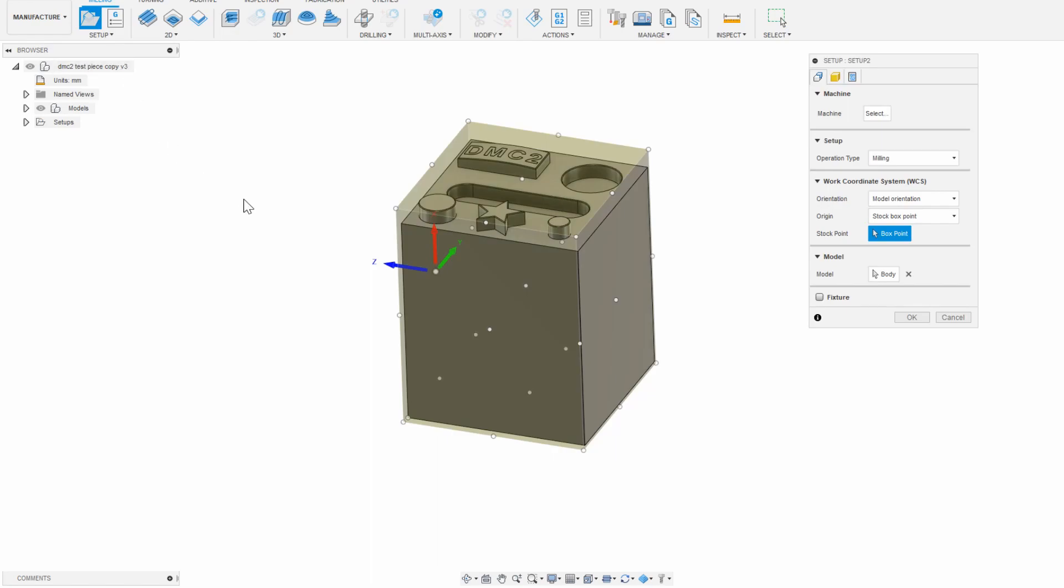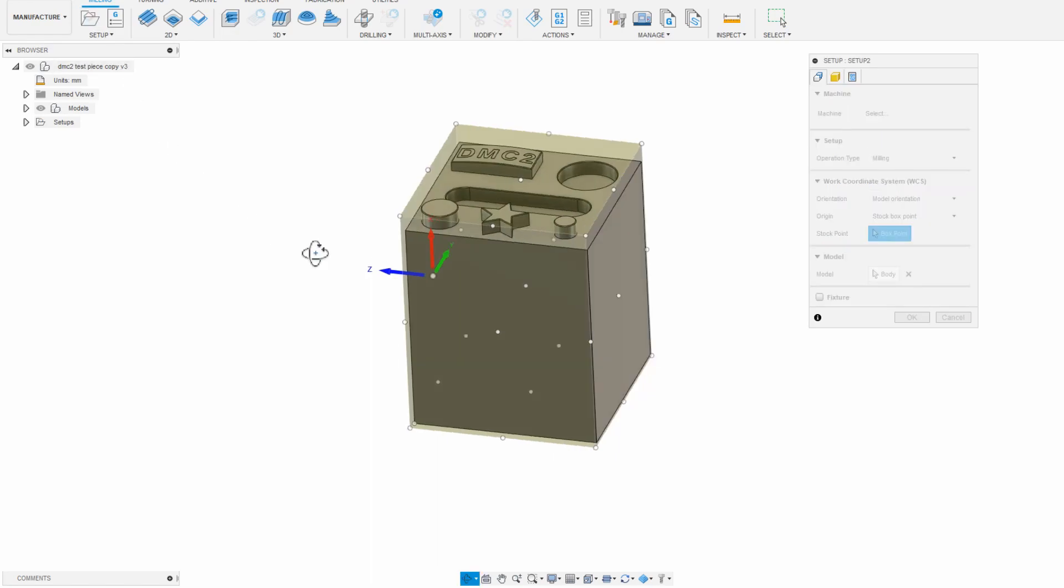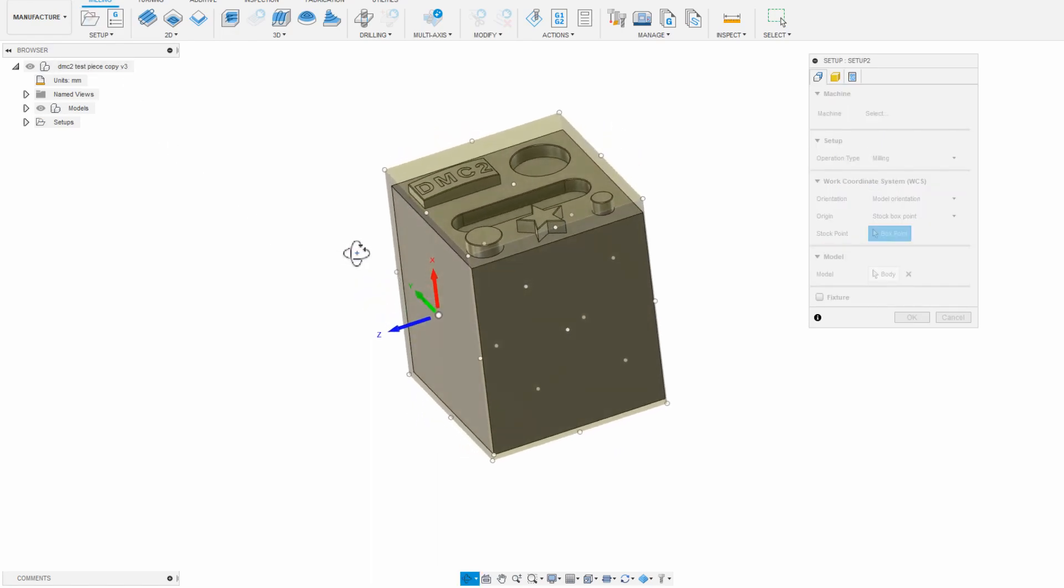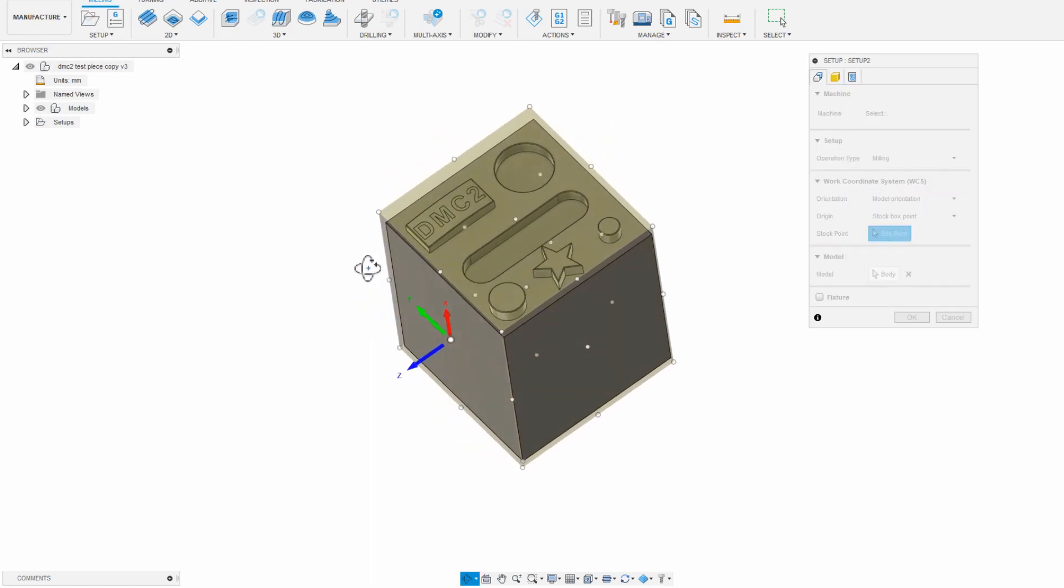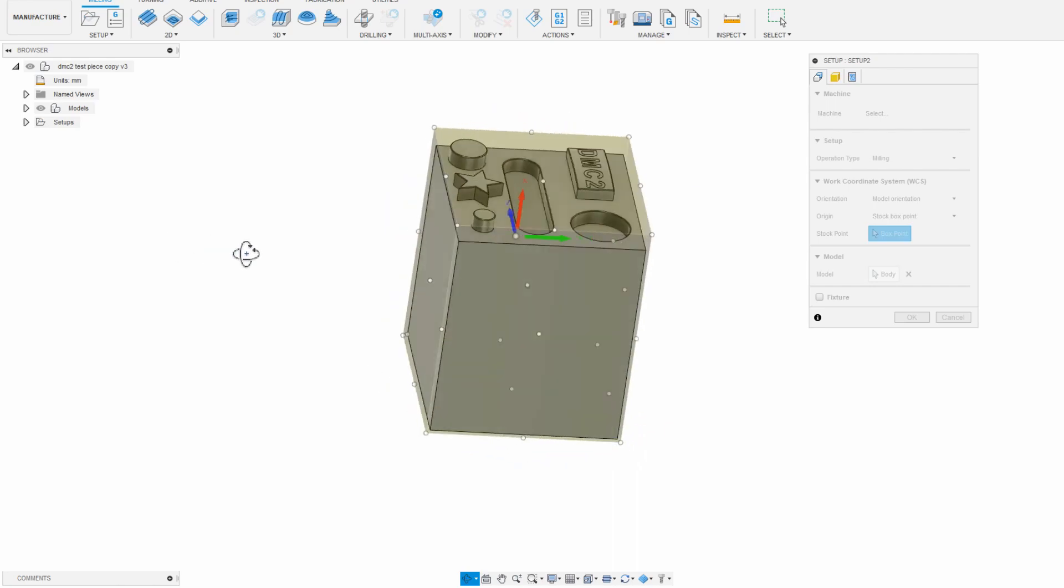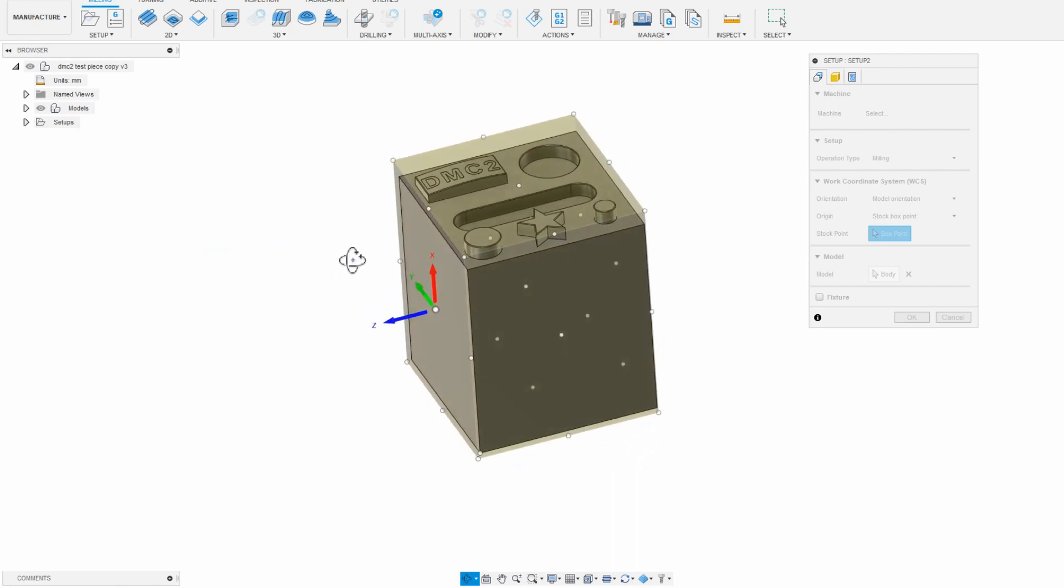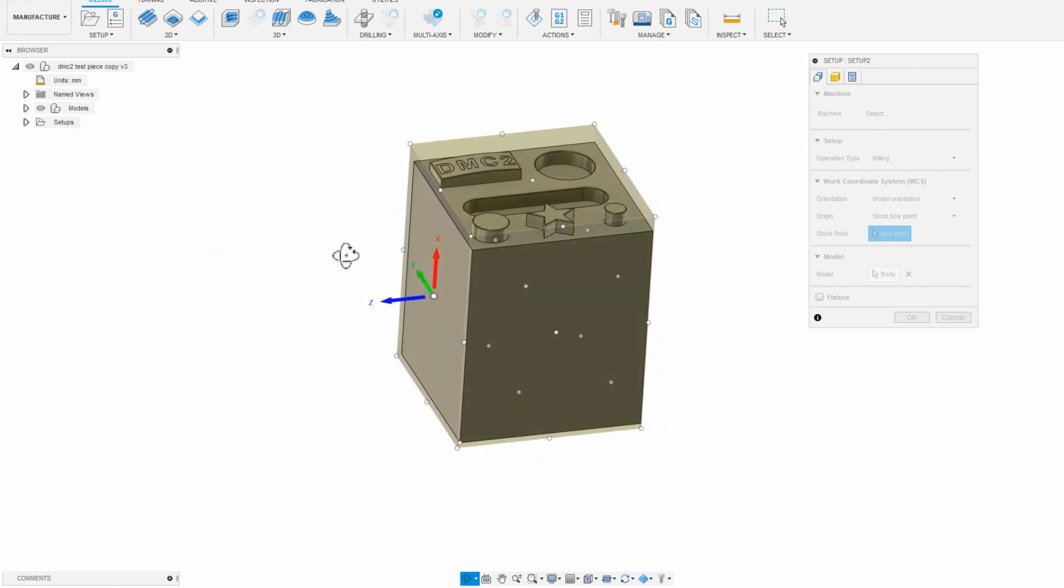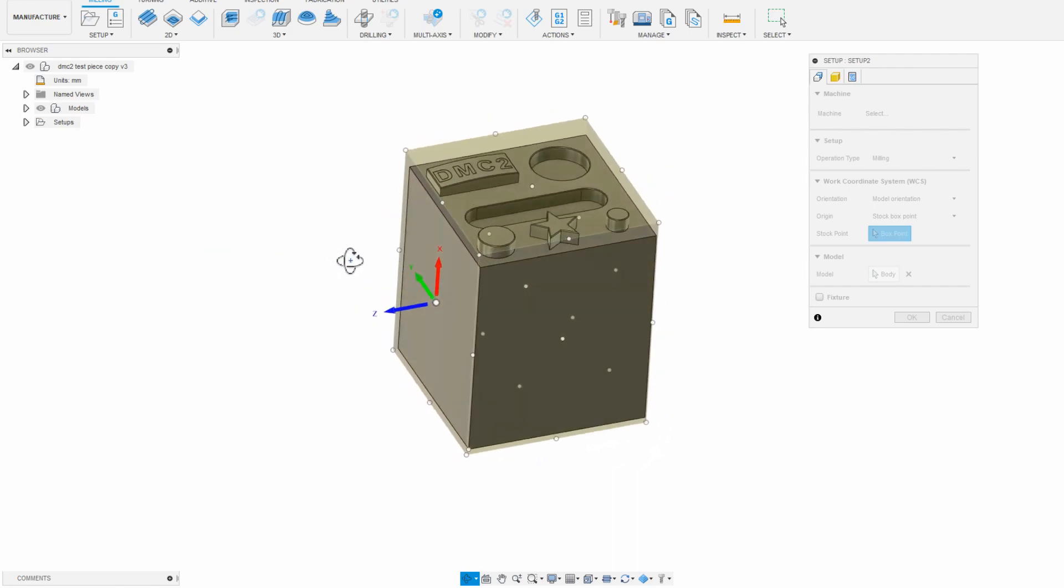The setup is how you tell the machine what orientation the material is sitting inside your machine, and if you ever take the part out and move it around at all, you need a new setup for that new position.